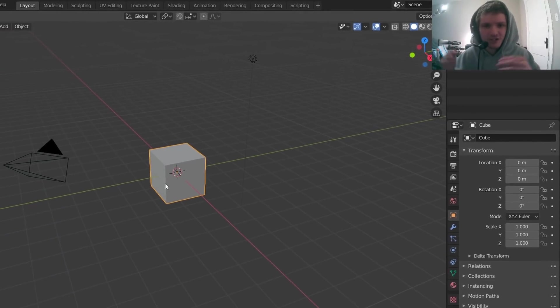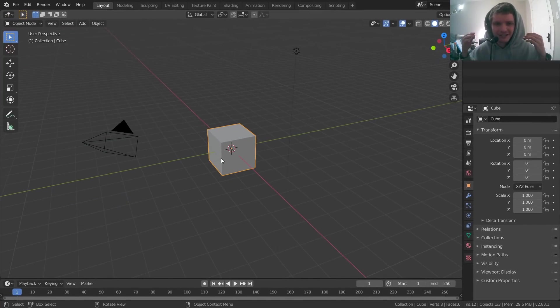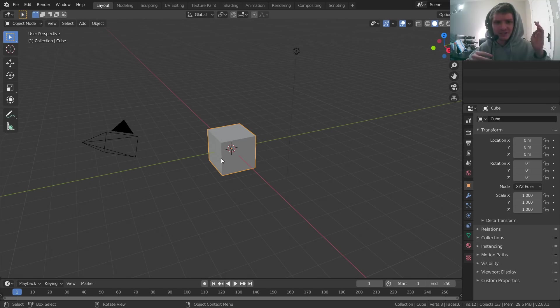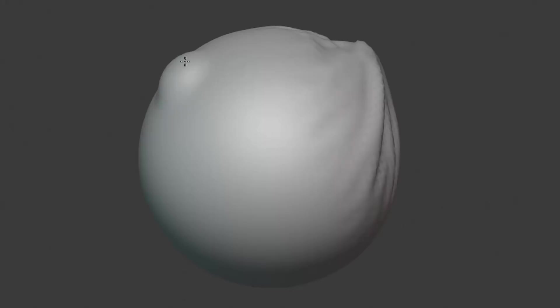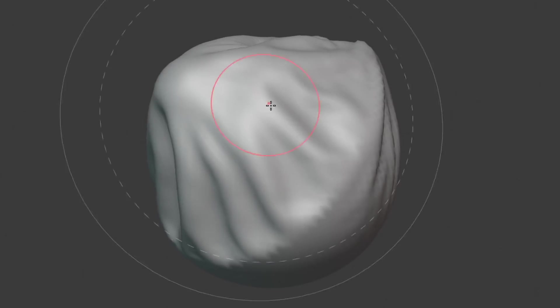Hey guys, welcome back to another DefaultCube CG Matter tutorial. I did not expect to make this tutorial, at least not for a little bit, because there's a new feature out if you haven't heard of it, it's called the Sculpt Cloth Brush.